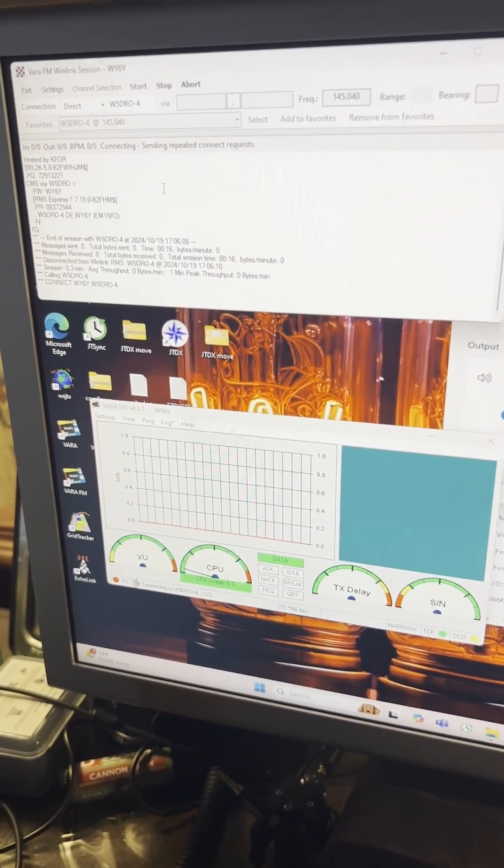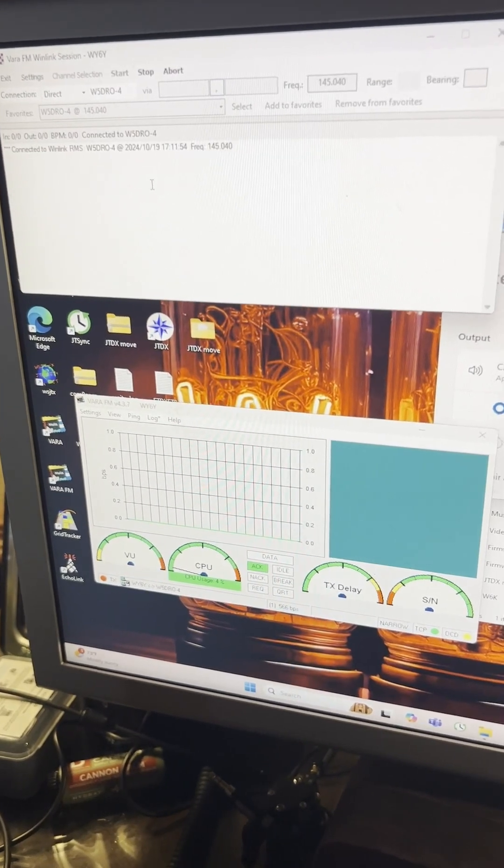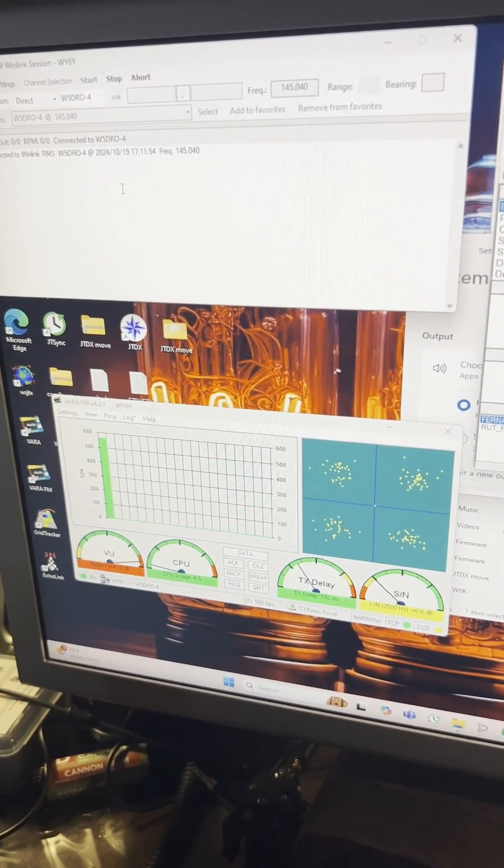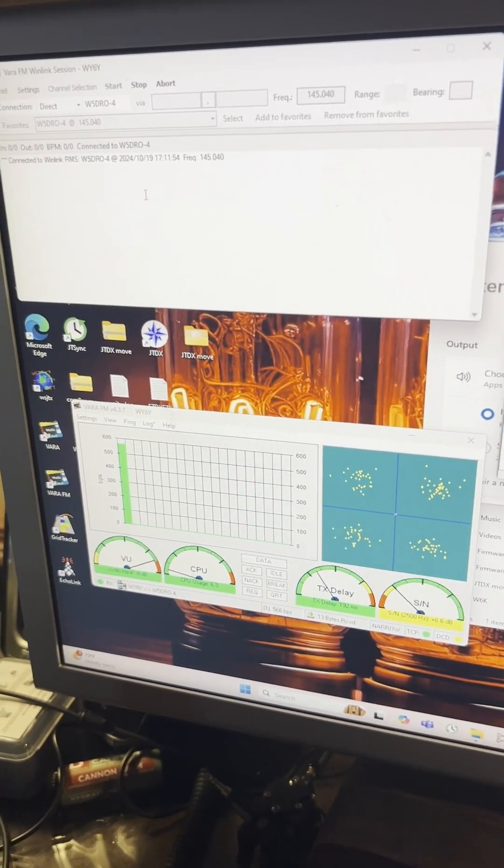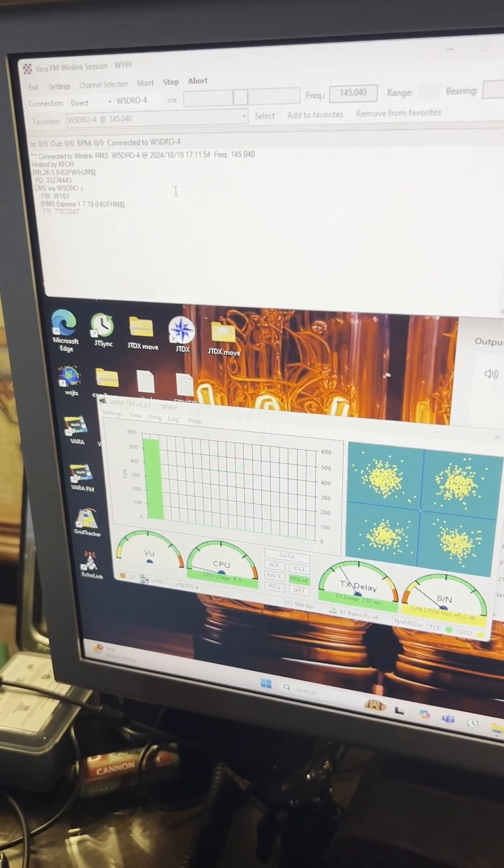But as you can see, it's keying up and connecting, and I'm able to get on Winlink very easily.